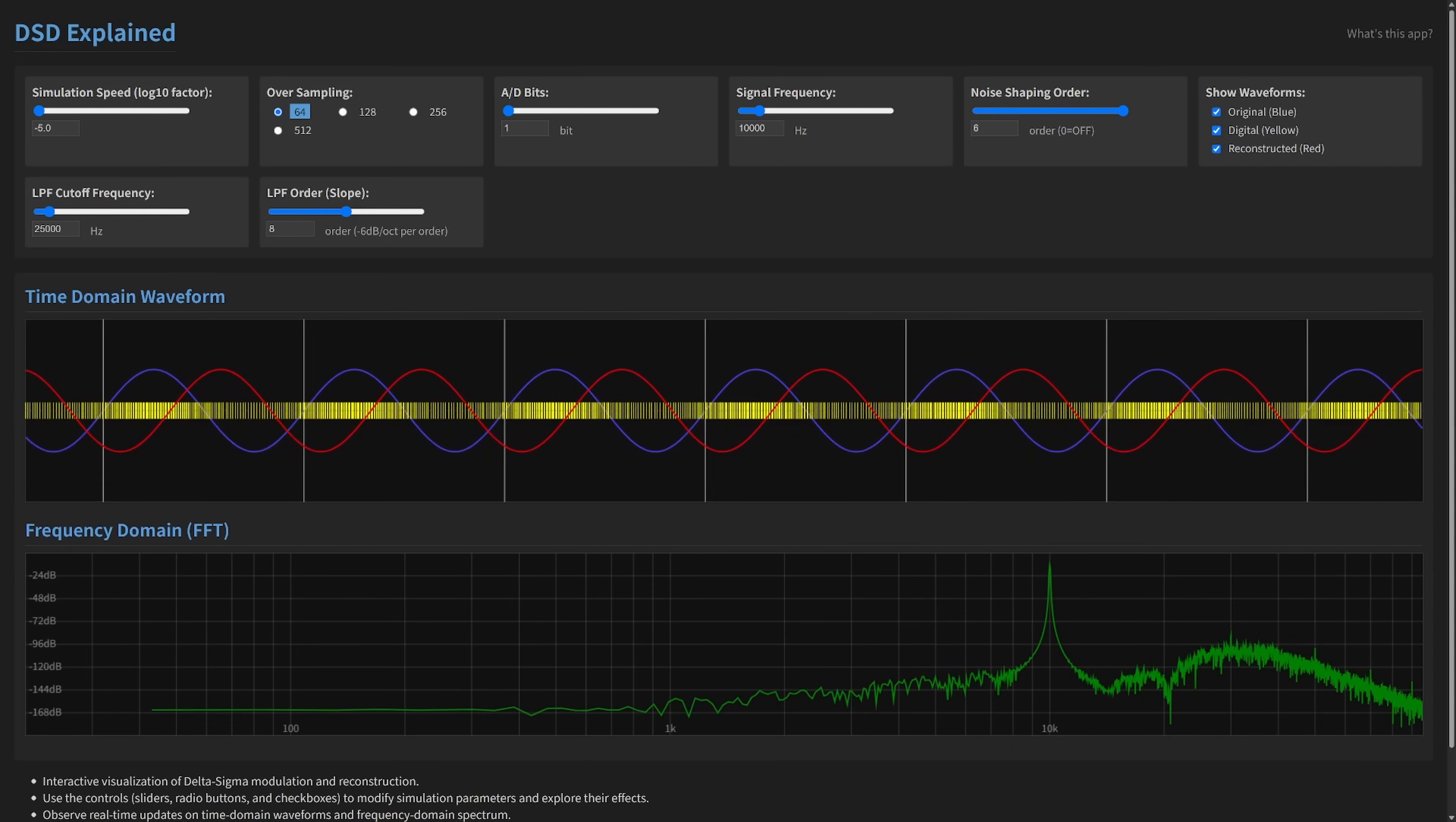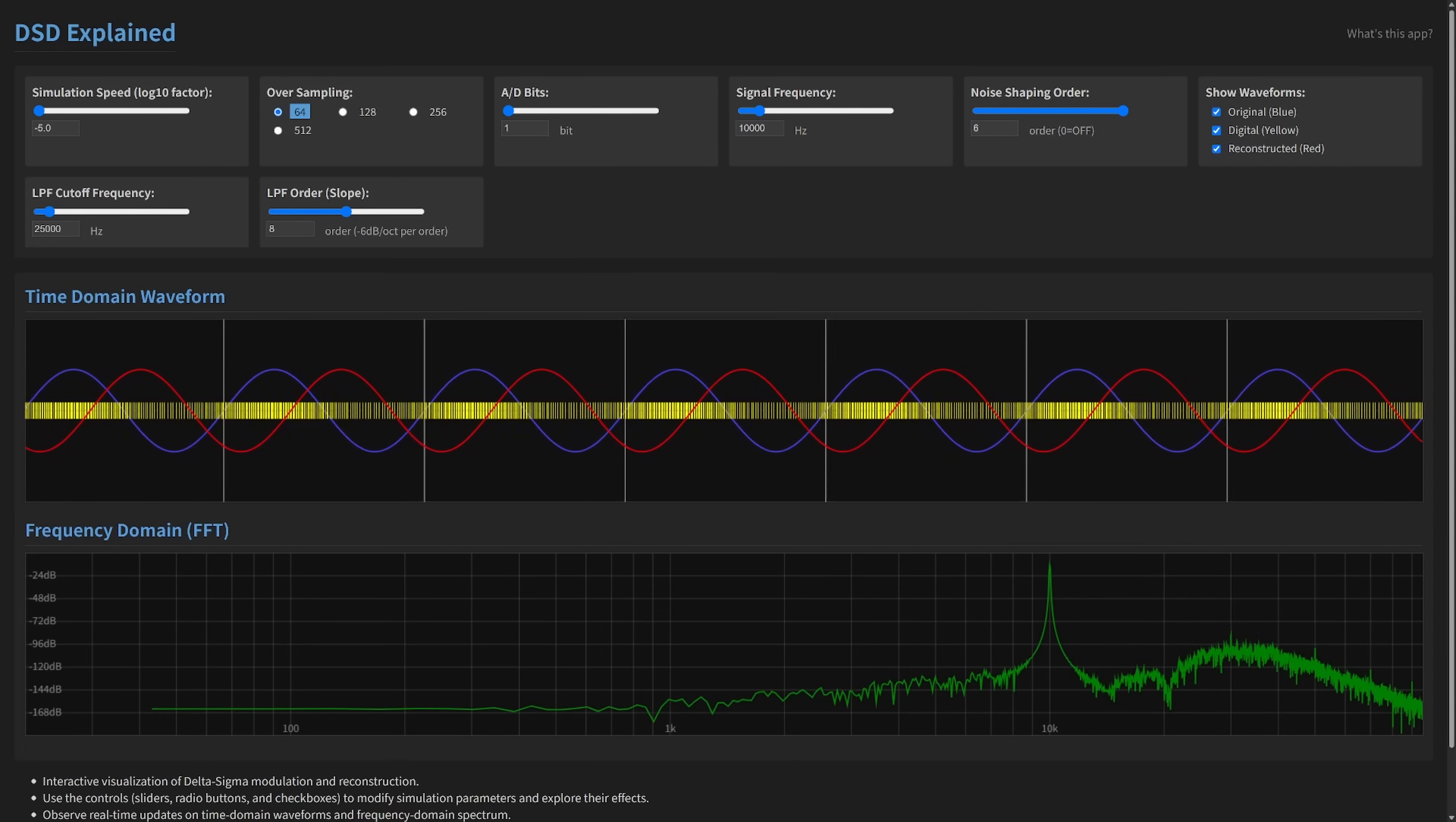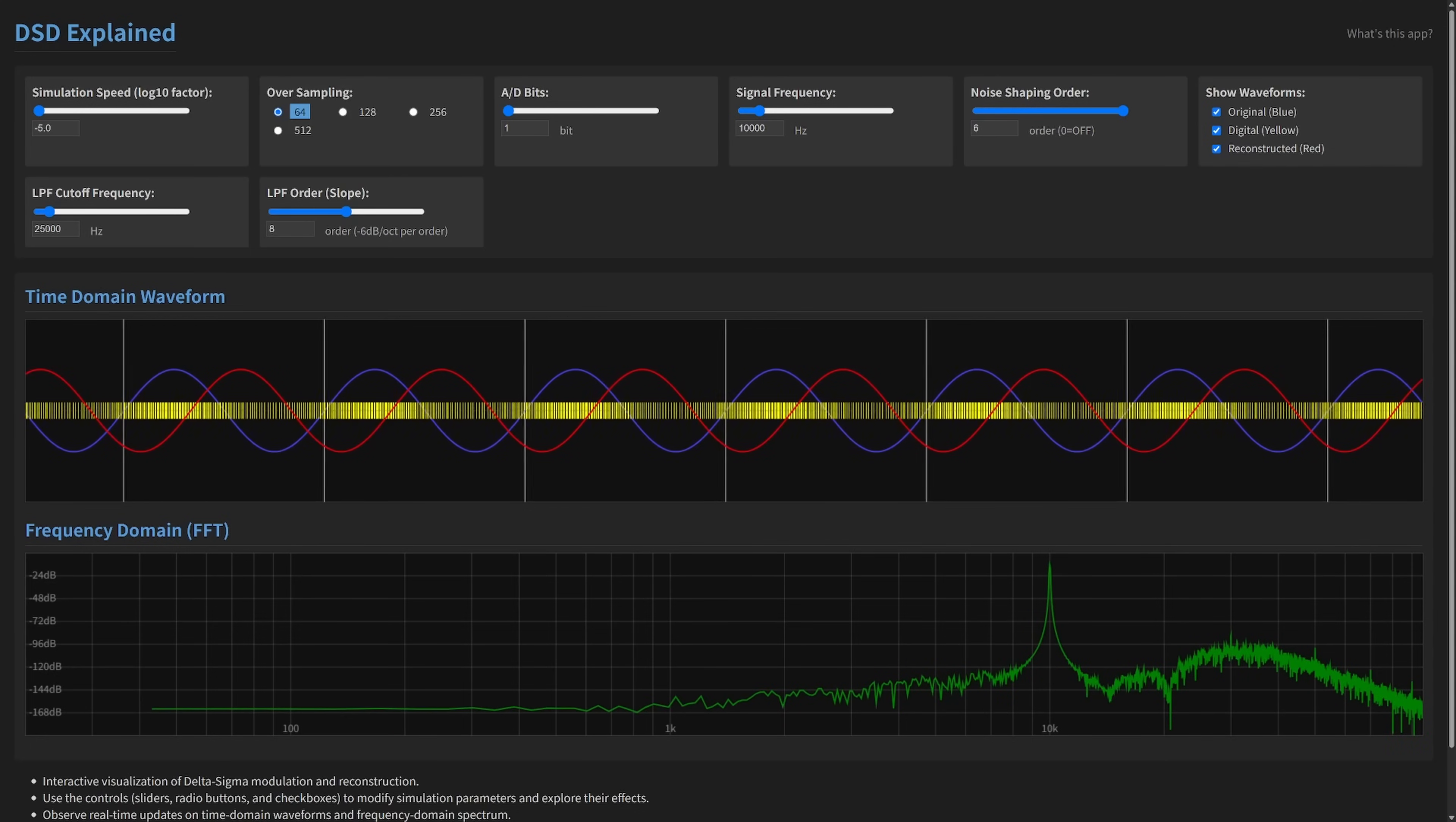But the fundamental principles behind them, especially the fascinating process of delta sigma modulation used in most modern ADCs and DACs, often remain a bit of a mystery, even for enthusiasts and engineers. Understanding how analog signals are converted into dense digital streams and how quantization noise is cleverly managed is key to appreciating the nuances of digital audio.